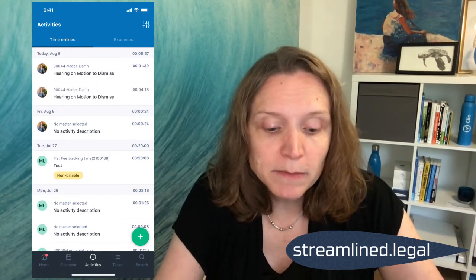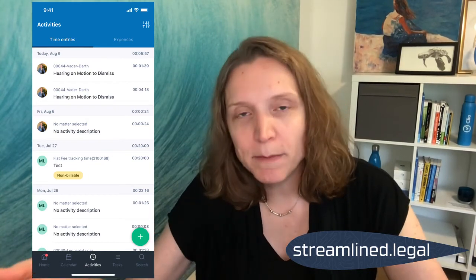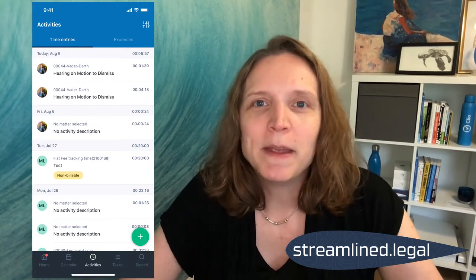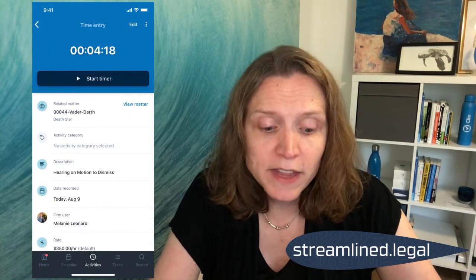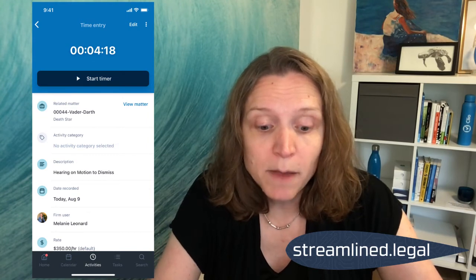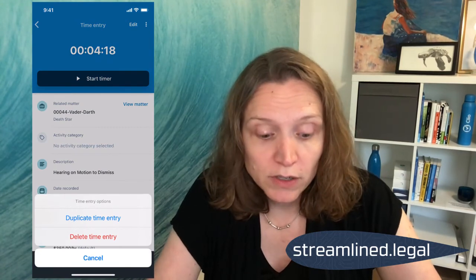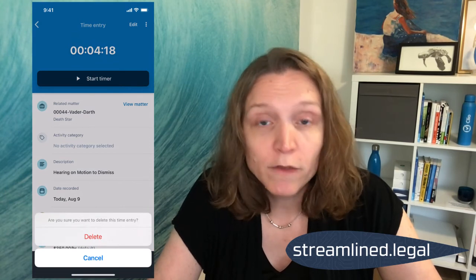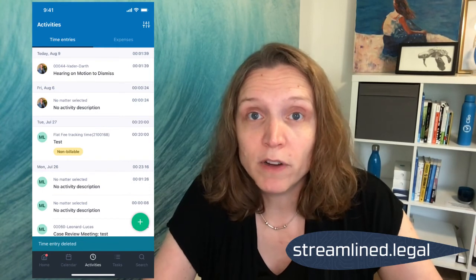The other thing people sometimes get confused about is how to delete a time entry. If I start a timer and forget, and I have multiple timers going for things I don't know what they are, I'll want to click on that time entry to dig into it. I'm going to click on the three dots in the upper right corner — that gives me the option to delete the time entry. I'll say 'Delete,' it wants to confirm, I'll say 'Delete' again, and there it goes — it's been deleted from my list.